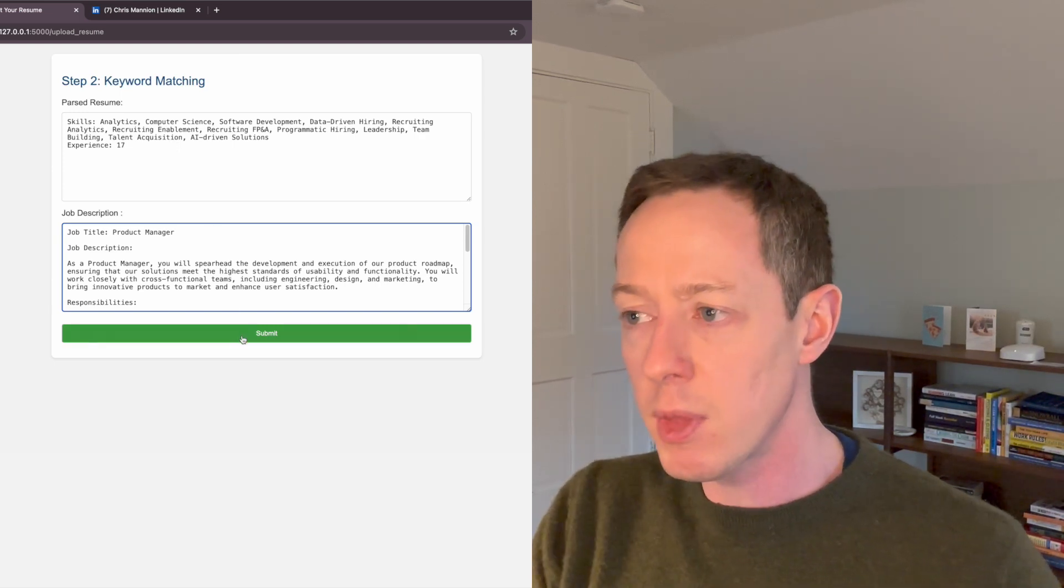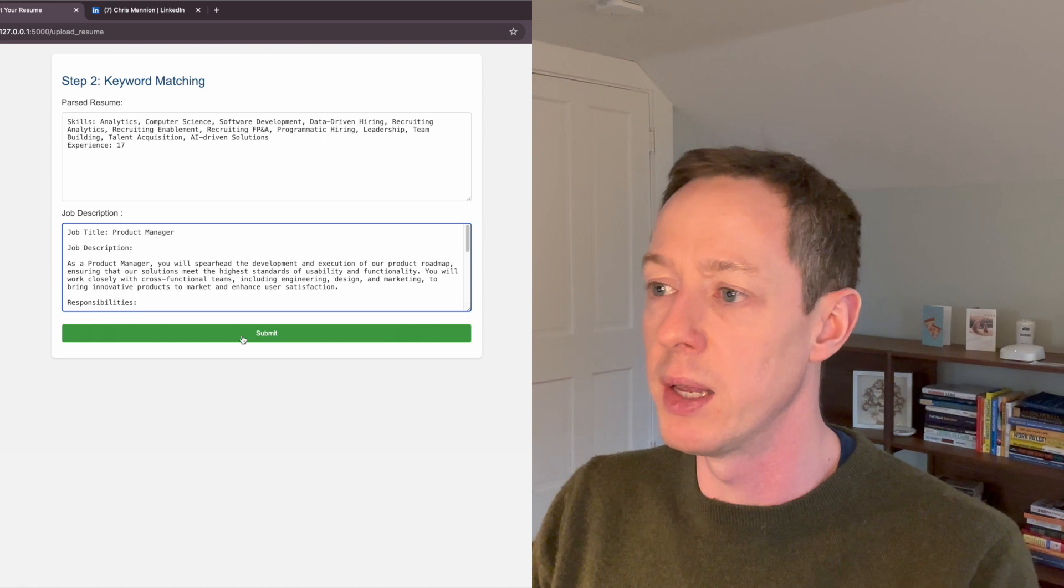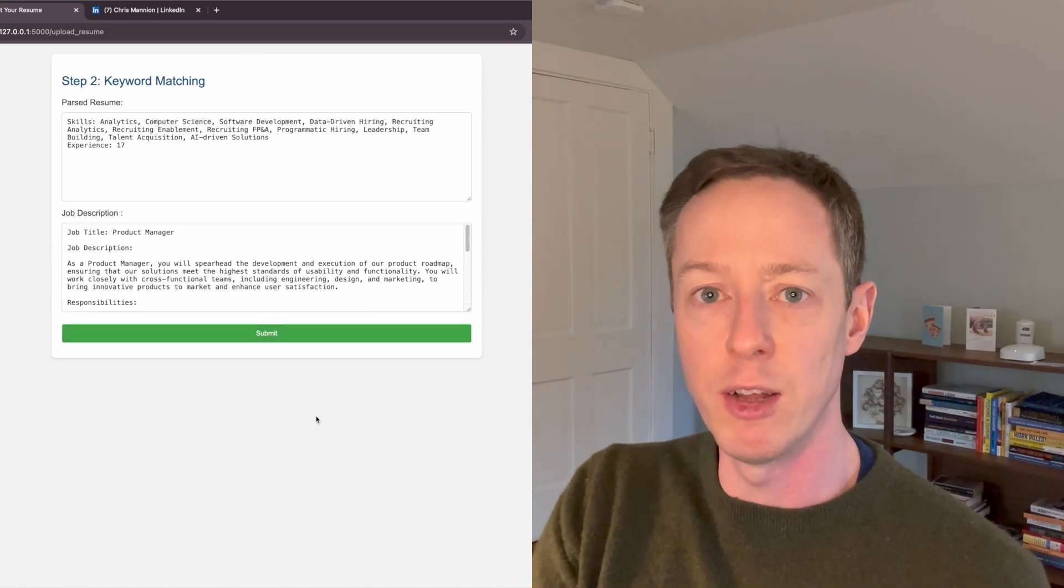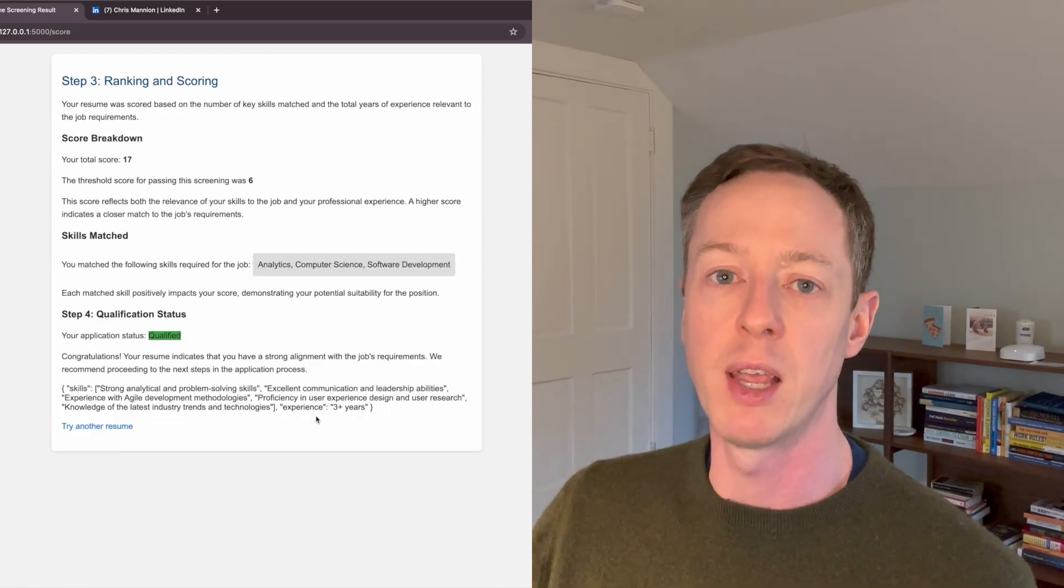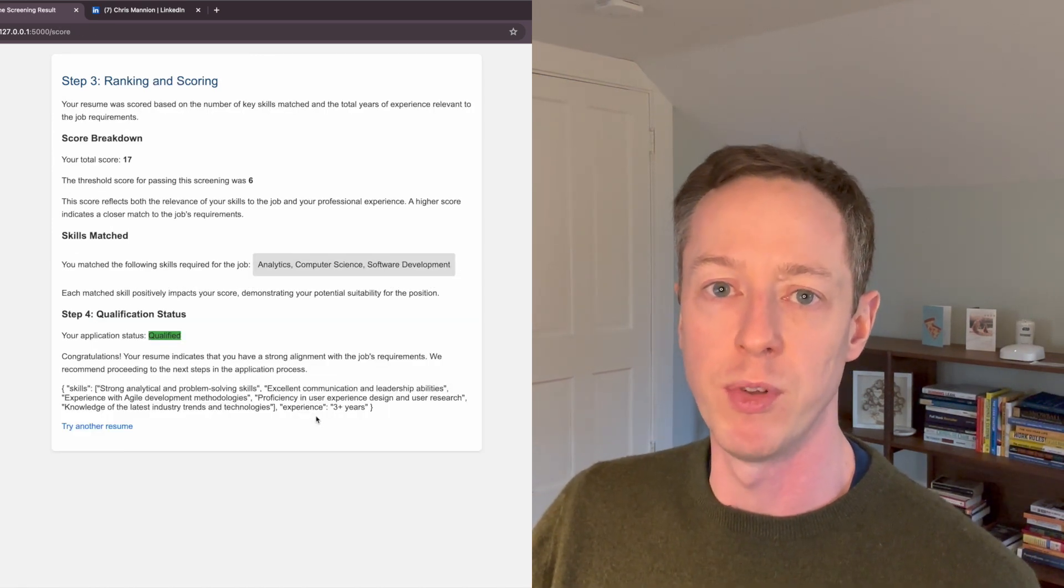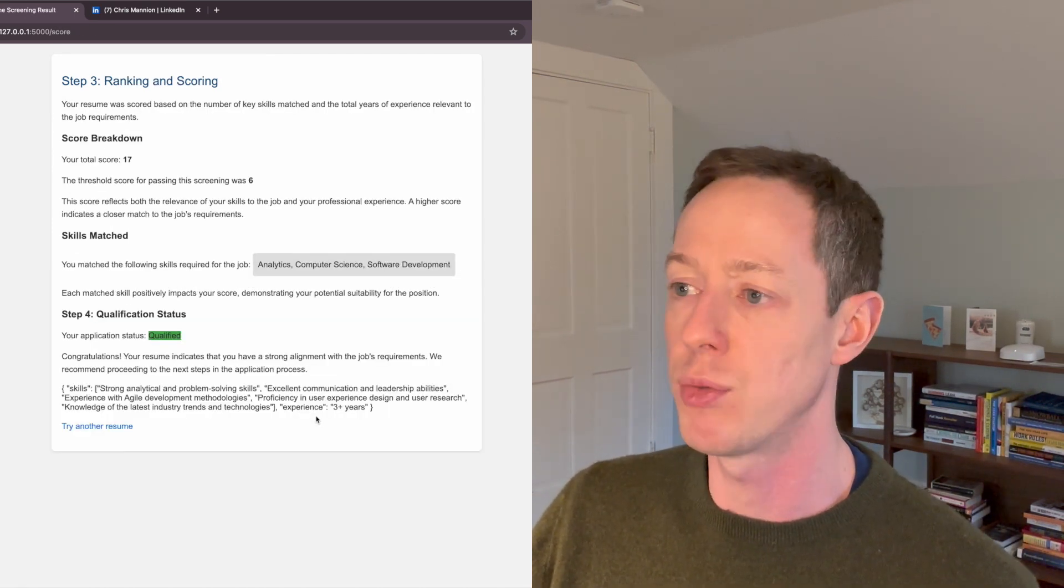So I'm going to click submit. This is doing the same thing. It's taking that job description and it's matching it against the skills that we've looked at in that parsed resume.